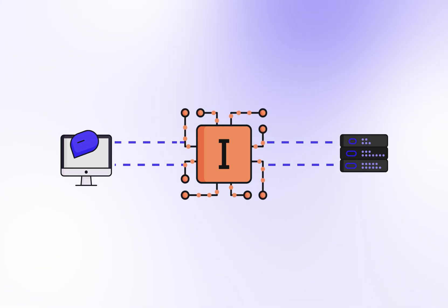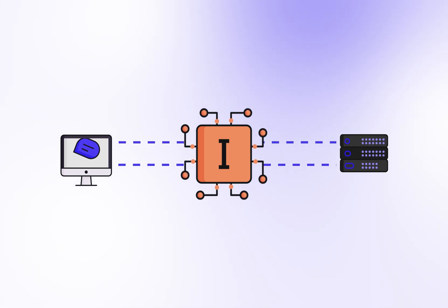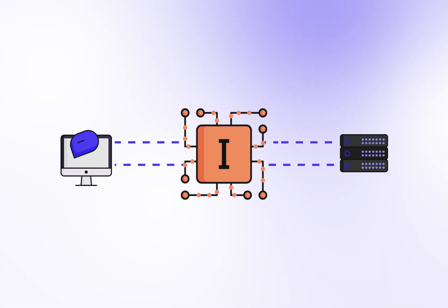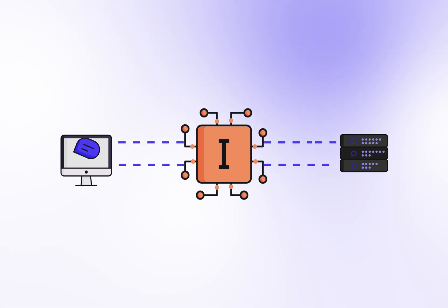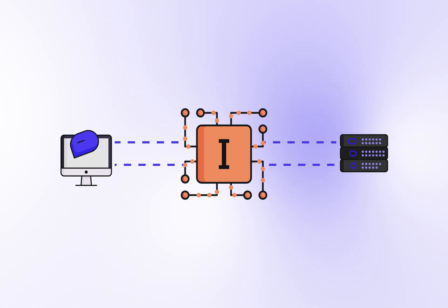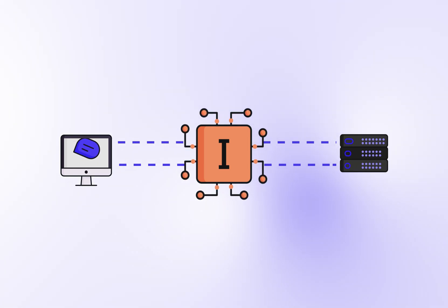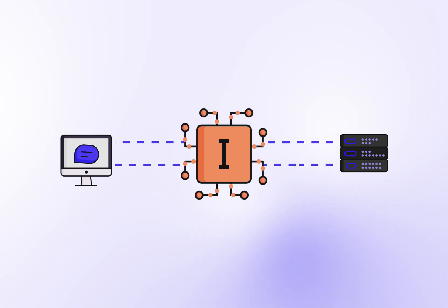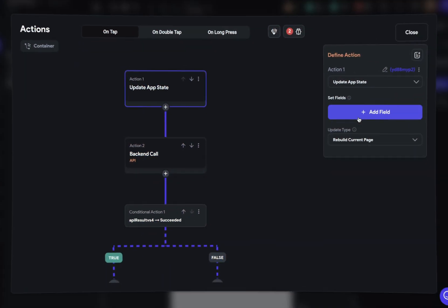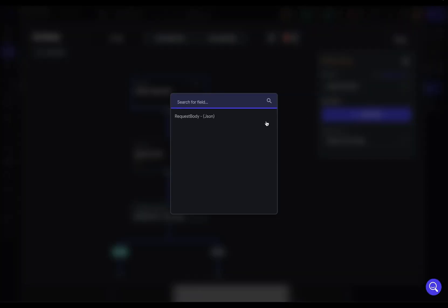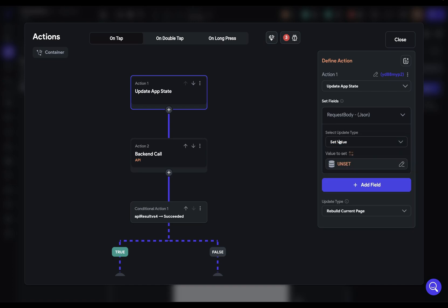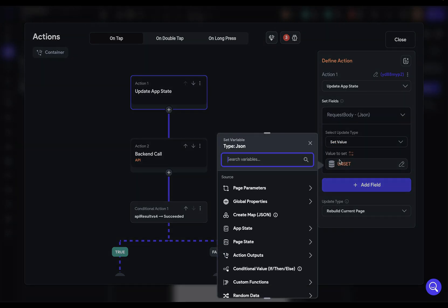Unless you're a large development team with specific requirements for API management, you probably don't need interceptors. And even if you need to modify requests or responses, you can already do that in the Action Flow Editor and with custom code. But if your organization requires them, let me show you how they work.